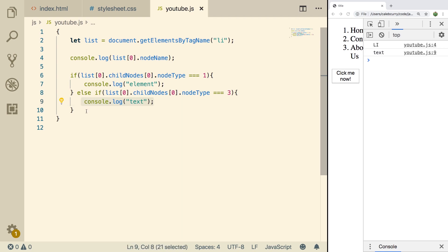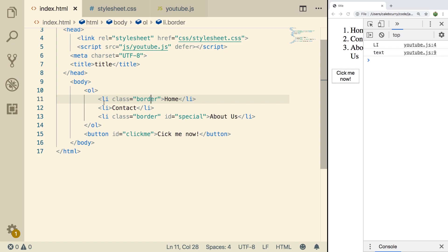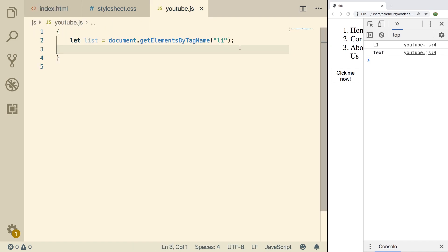So let's clean this off for a minute. Let's just go back to our list. Basically, we're just getting all of the list items in our DOM structure, which looking at our HTML, you can see we have three list items and that's what we're going to work with.